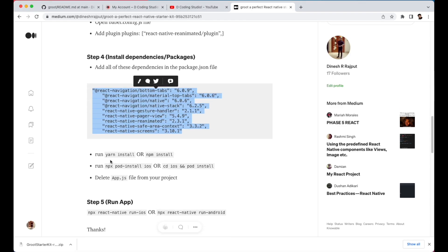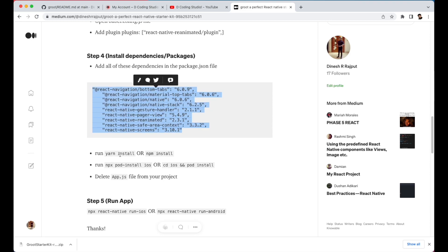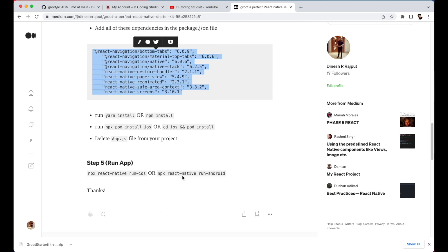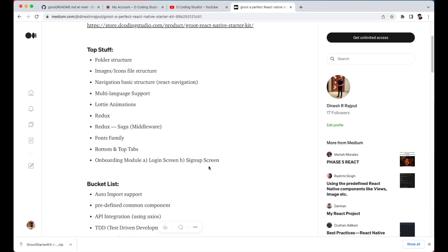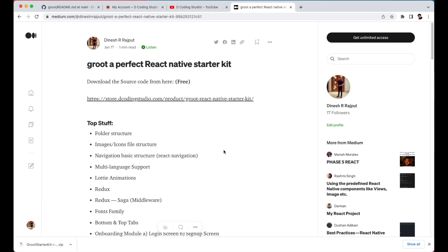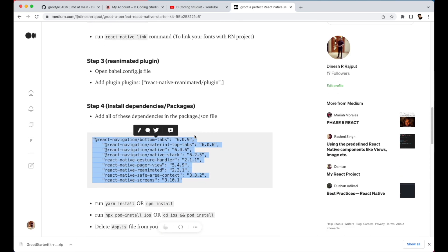Run the install command — either yarn install or npm install. Then install pods using the appropriate command: if using NPX, run pod install iOS; otherwise, cd into iOS and run pod install. Finally, delete the app.js file from your project and run your project on iOS and Android. That's it — this is how you can integrate the starter kit in four or five simple steps.